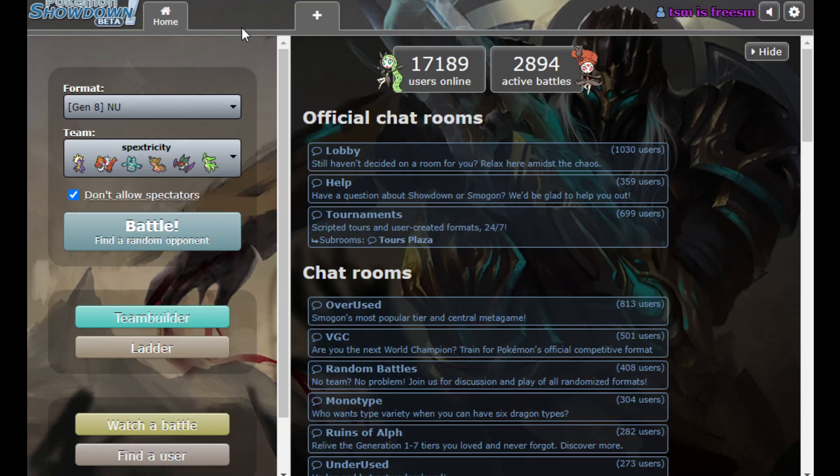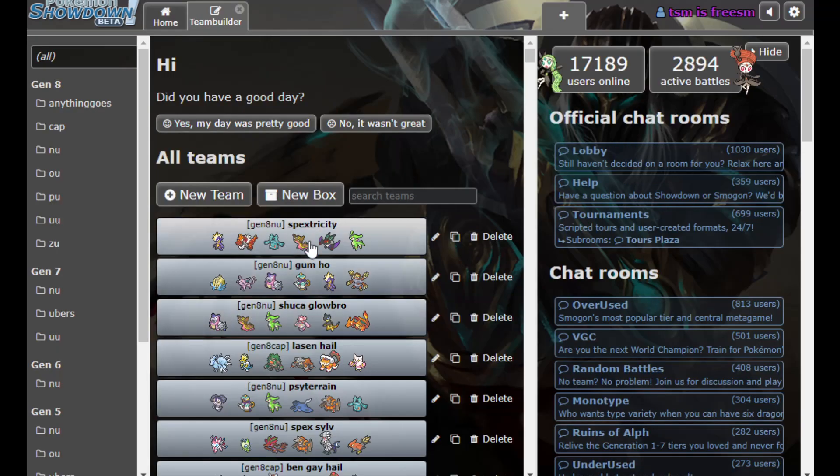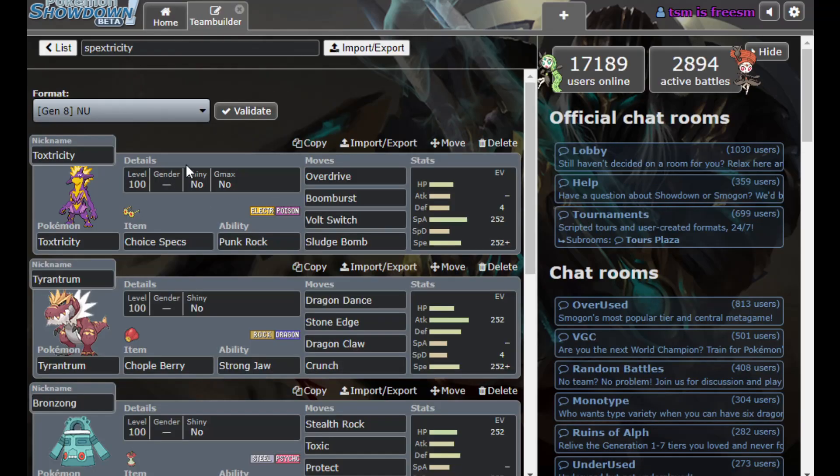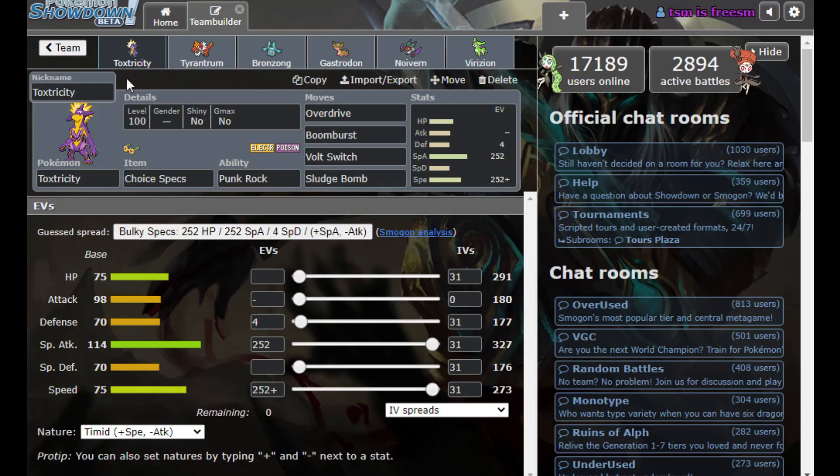And I thought I might as well use some Pokemon we voted on. So I decided, hey, let's build with Specs Toxtricity. It's very painful to switch into. In terms of consistent defensive answers, it's kind of hard to find them.